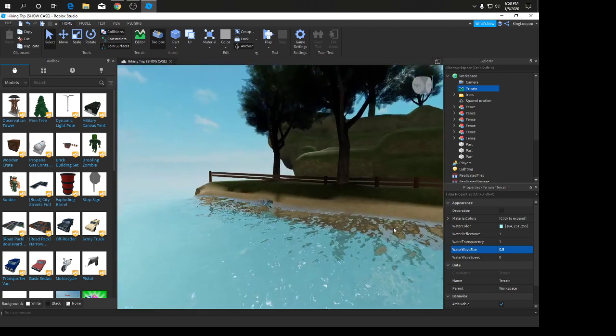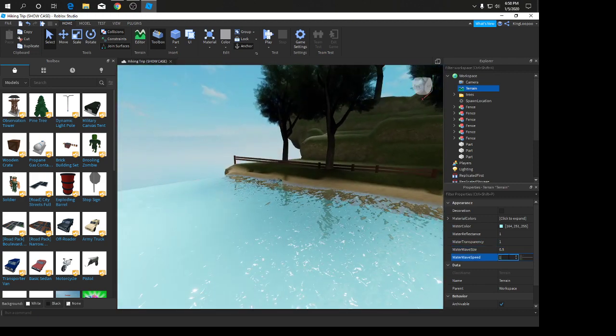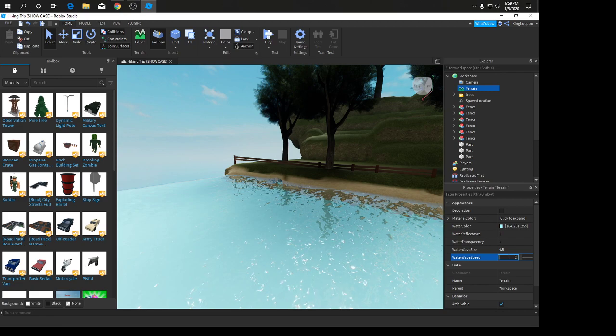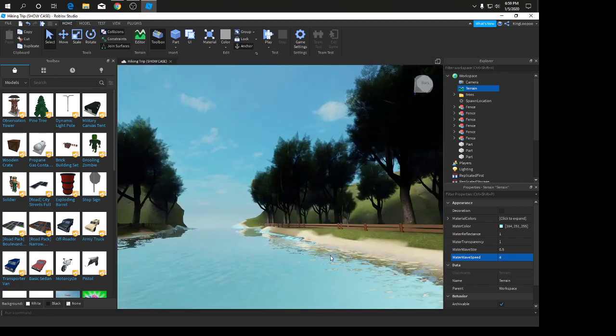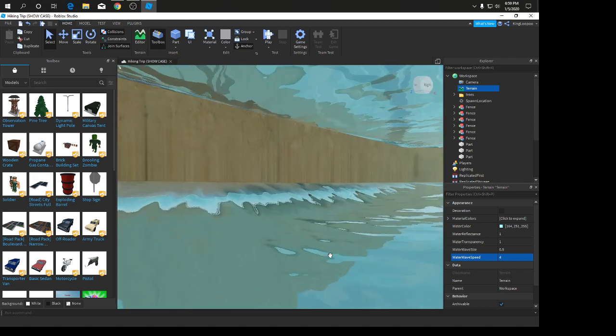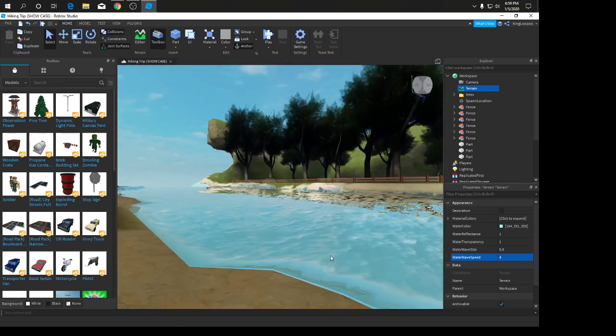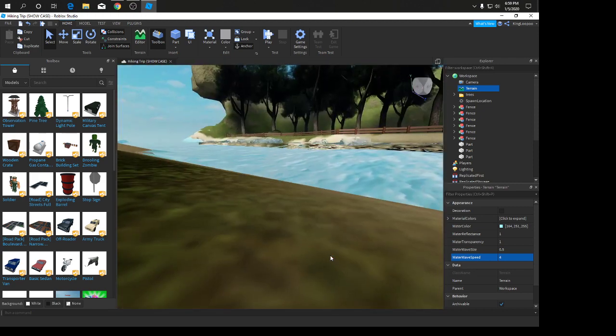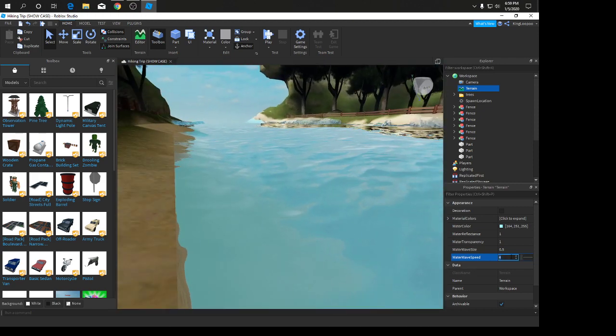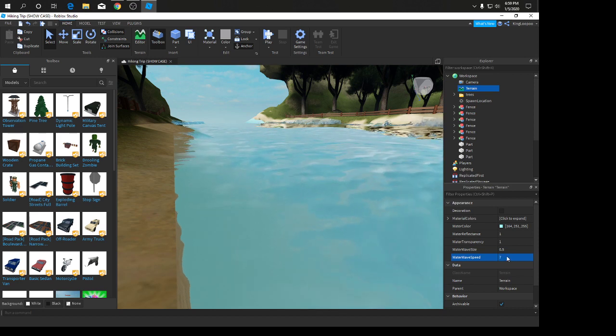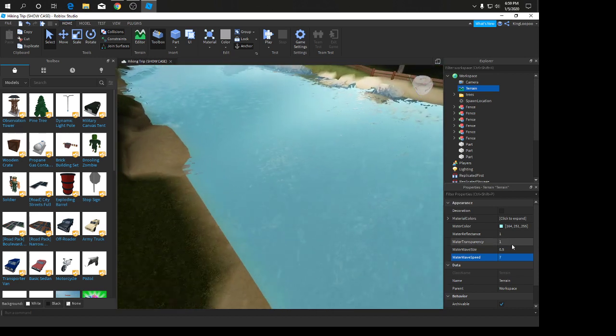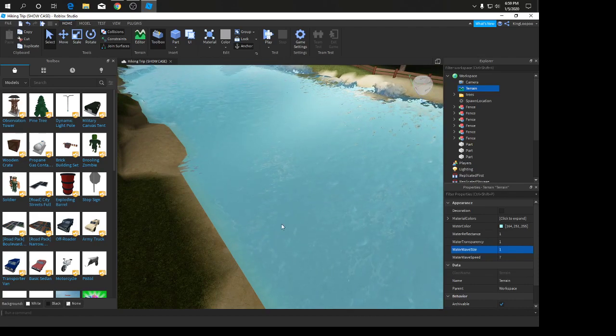The water wave size, if you're making a river, I'll make it 0.5 because waters are normally smooth. For wave speed, I'll put it on 7 because it looks better.